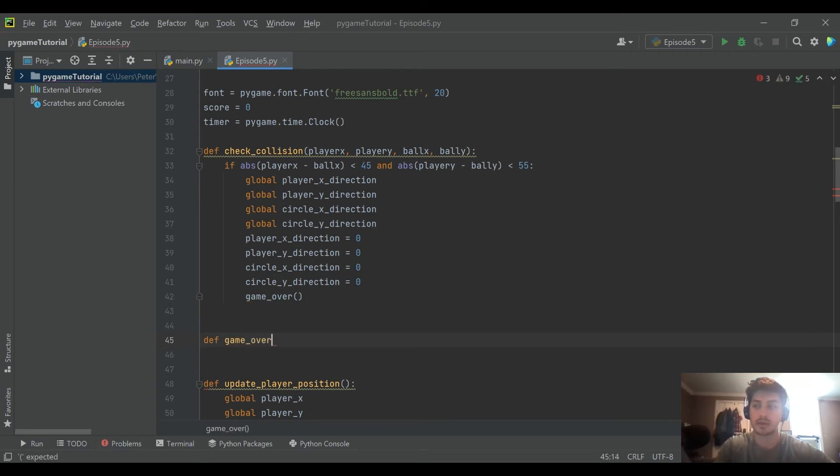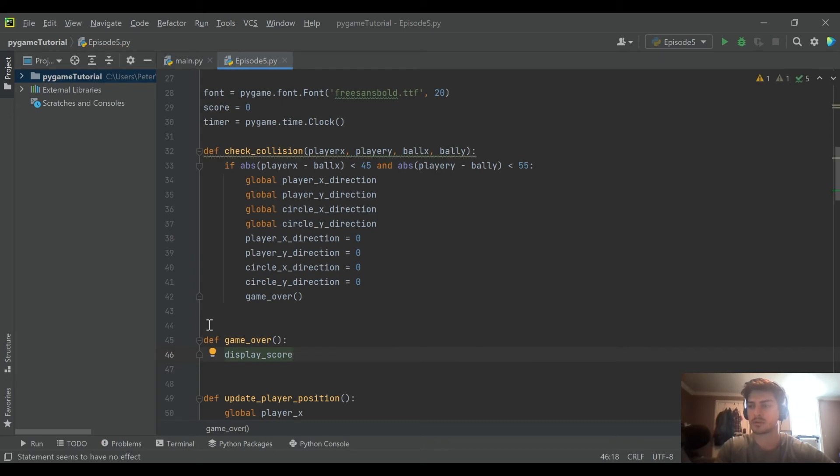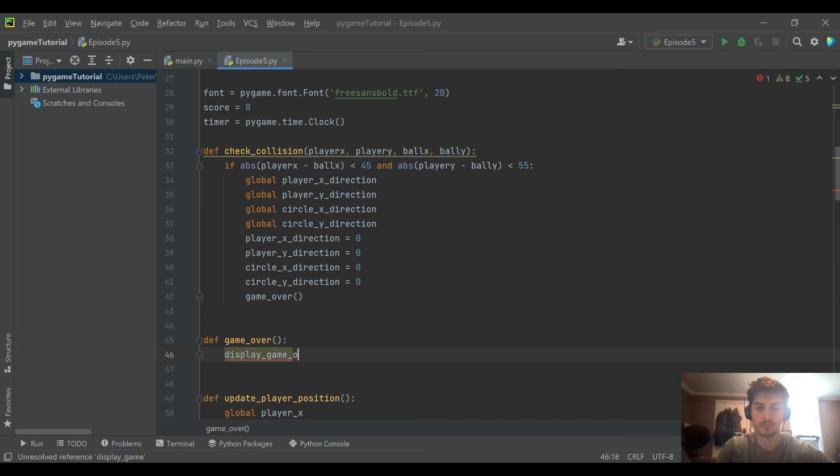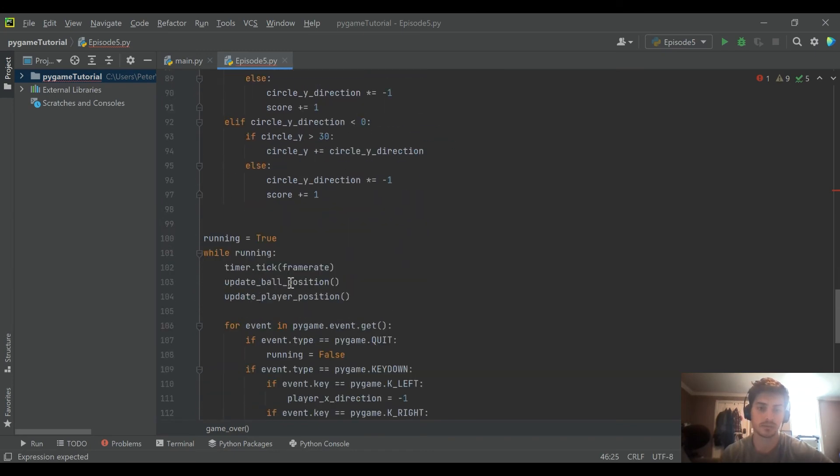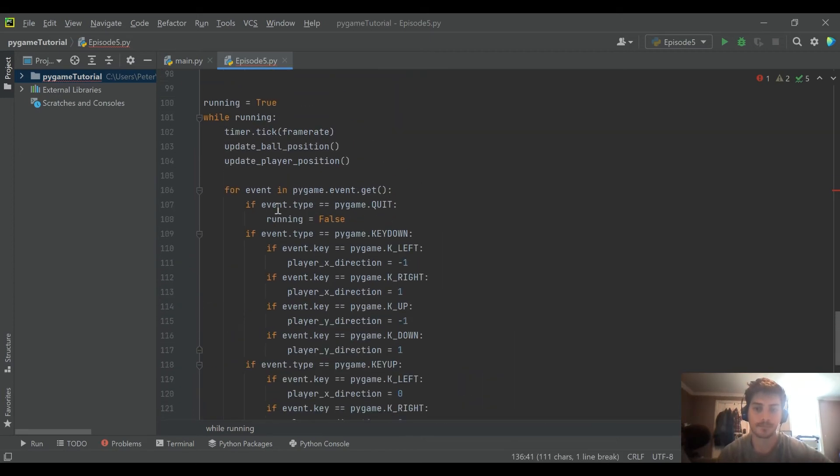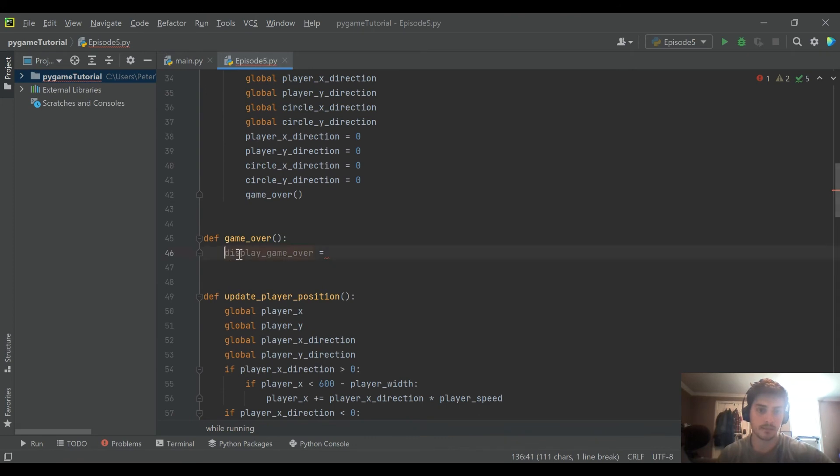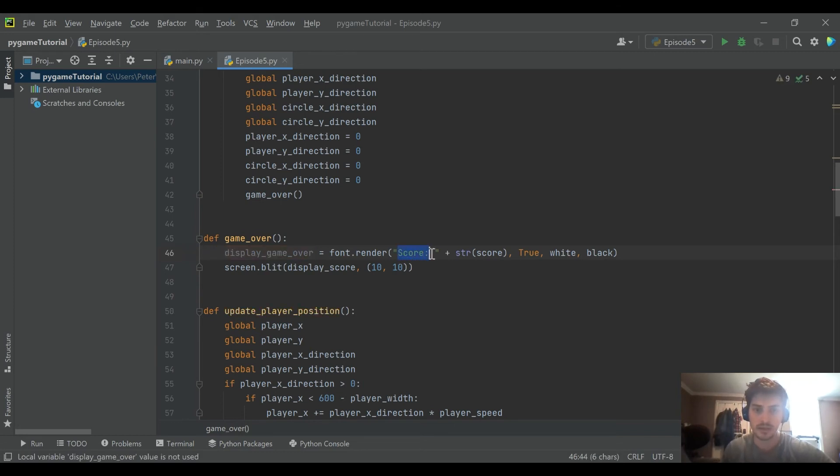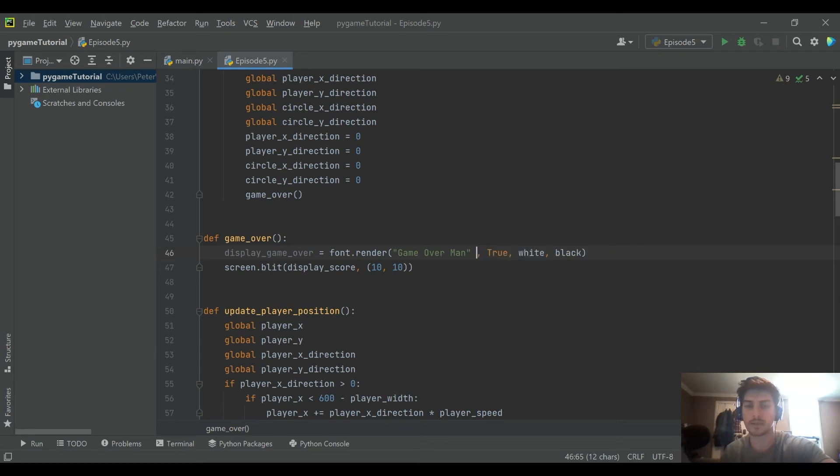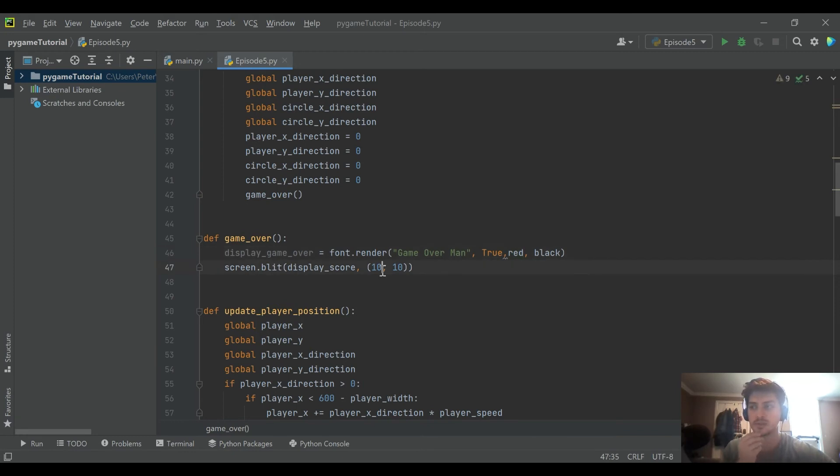And what we're going to do inside of the game over function is we're actually going to display game over and that's going to be equal to, I know I did that in my notes because we want to take the text we did before to draw the score onto the screen and we're actually going to copy that up and put that into game over but we want to call this display game over rather and then in here we're going to say game over man and we don't need to add the score to it that's all we want to say but let's go ahead and make this one red on a black background.